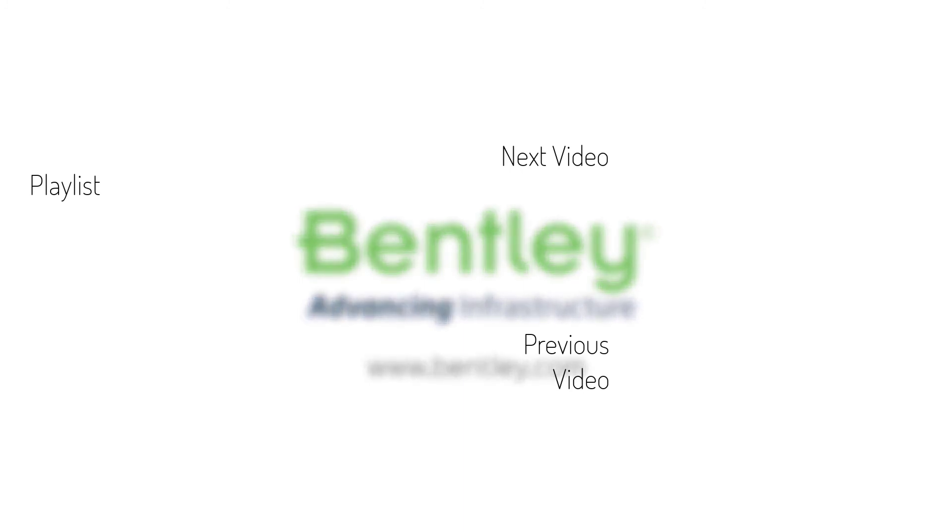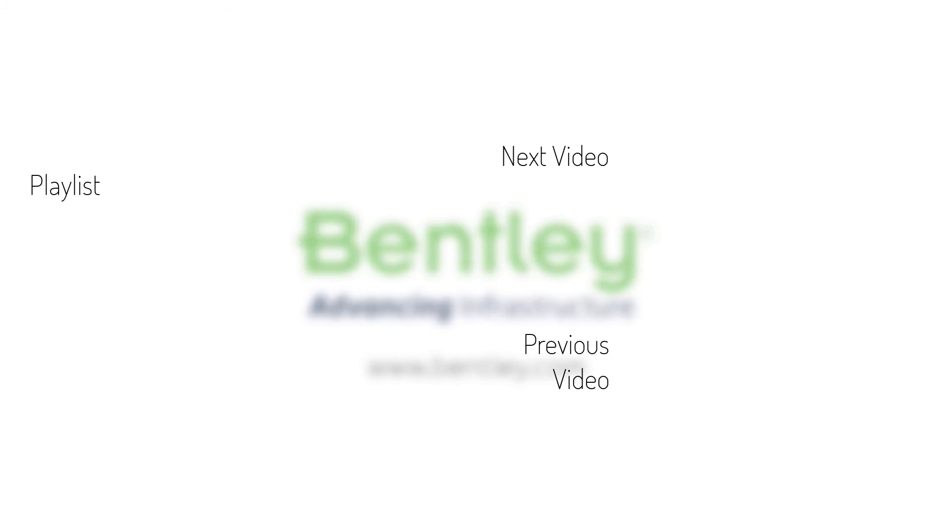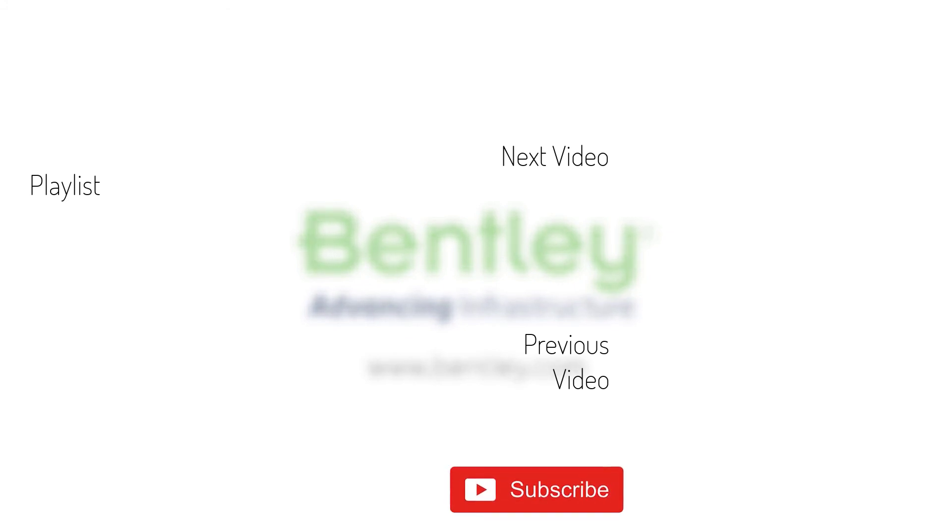If you found this video helpful, please give it a like. If you want to see more such series, consider subscribing to our channel. Thank you, and see you next time.